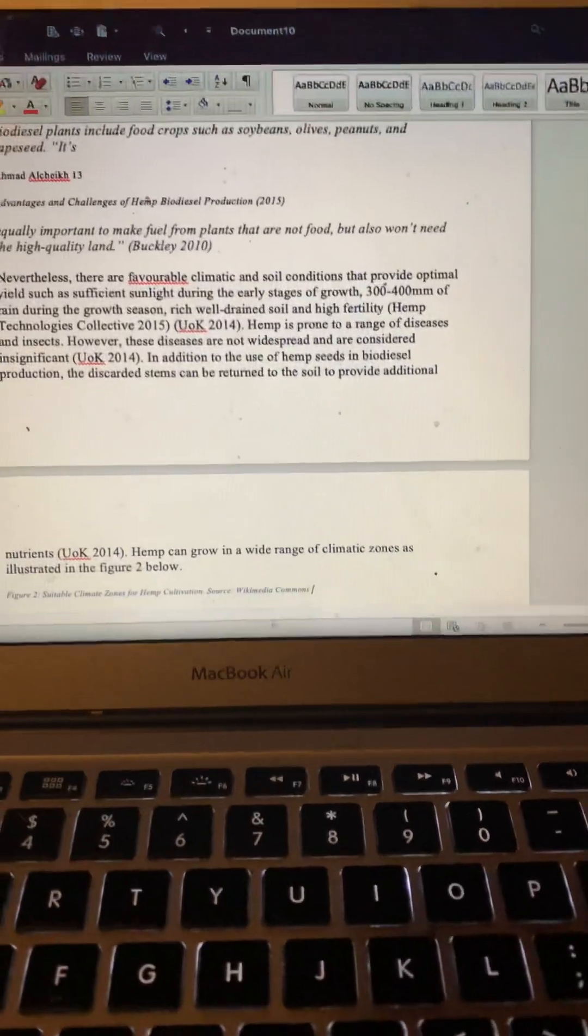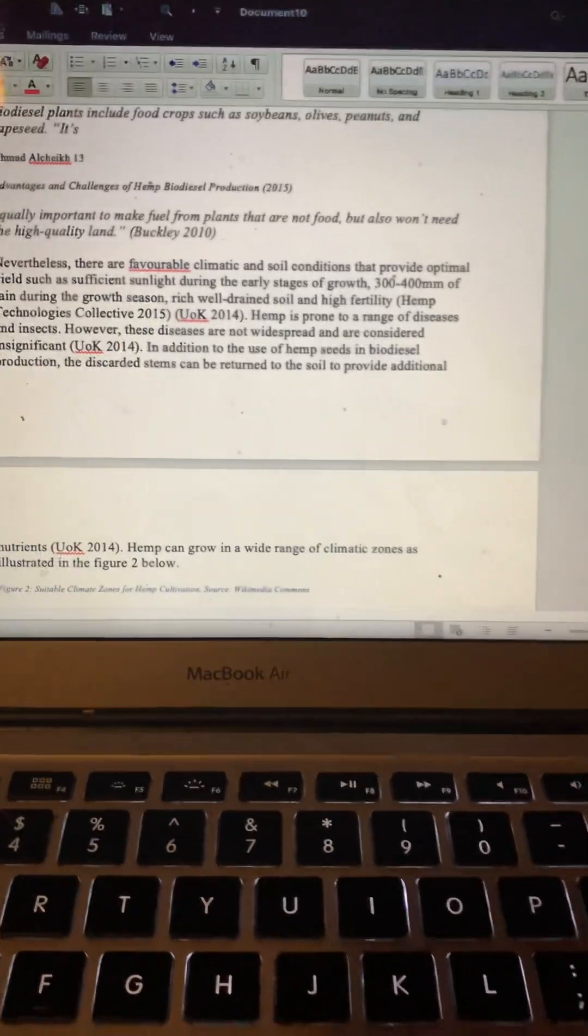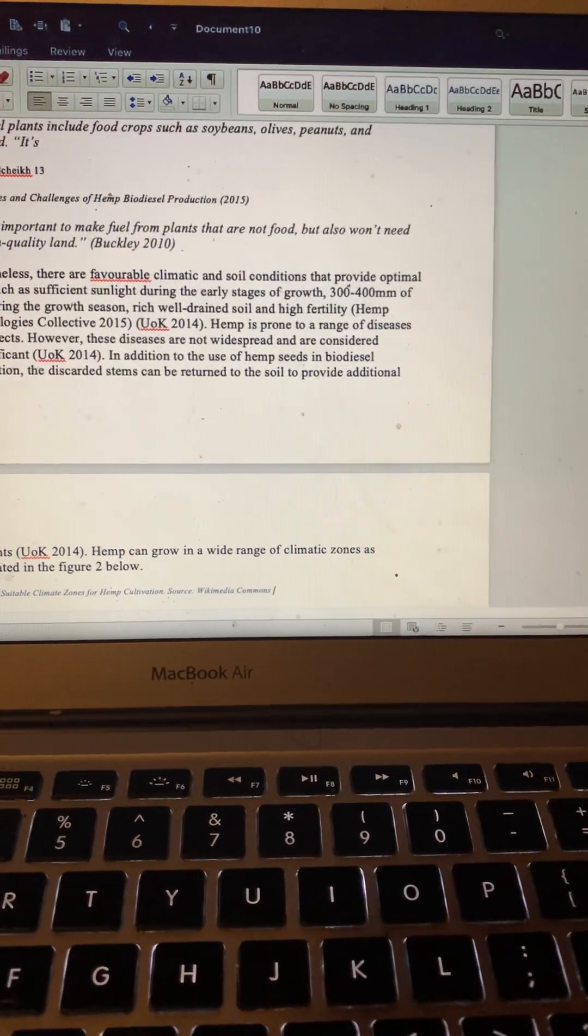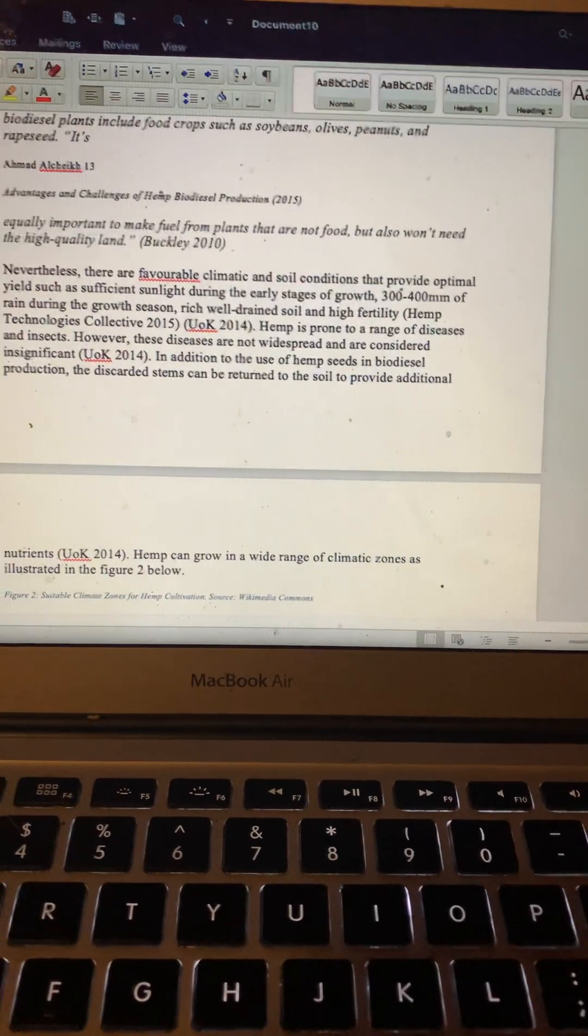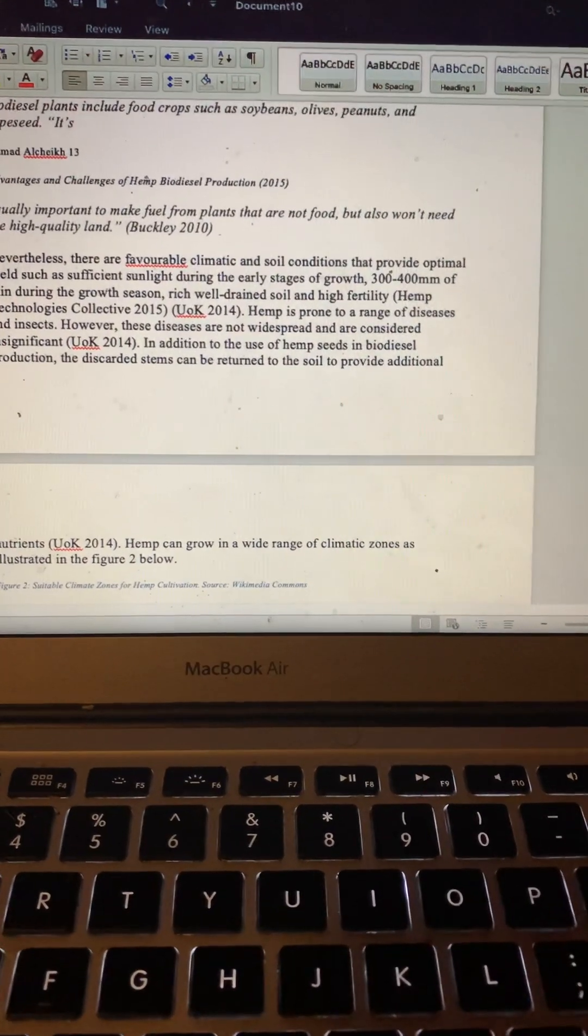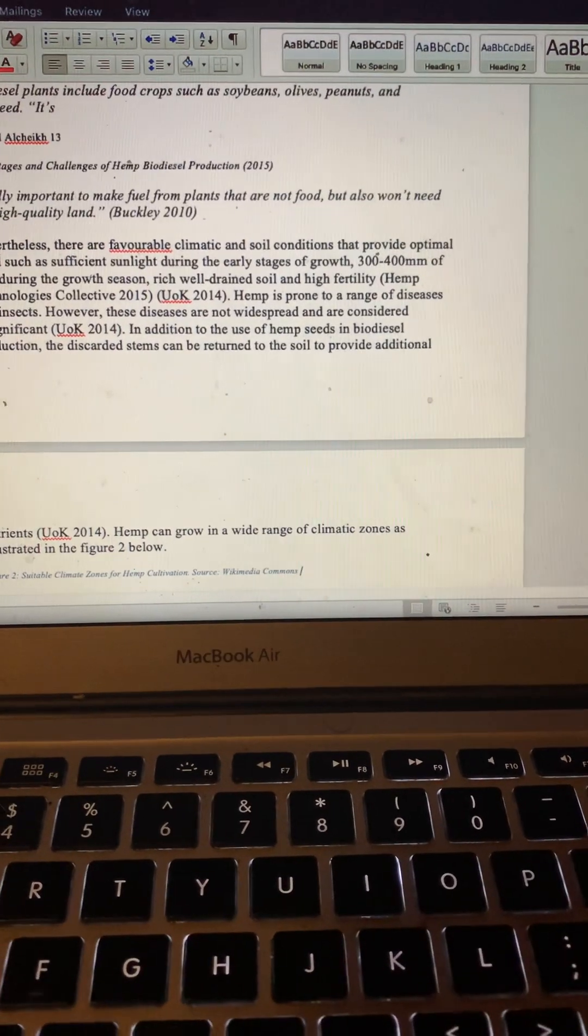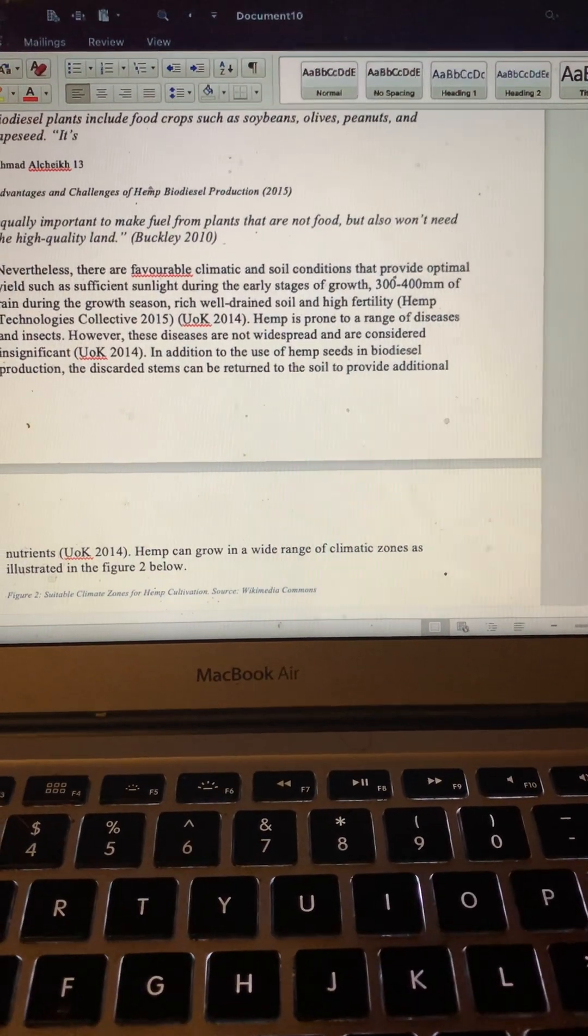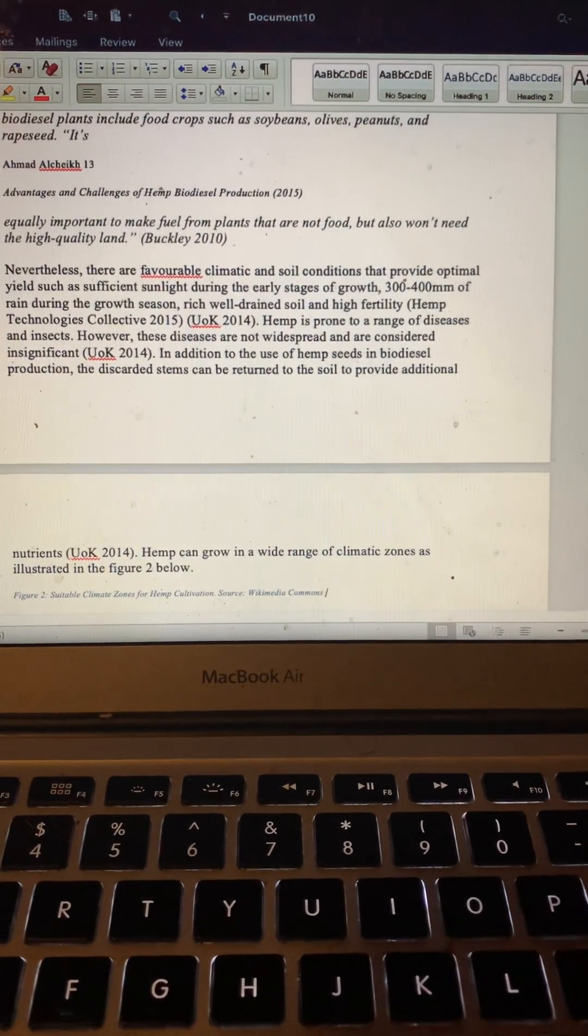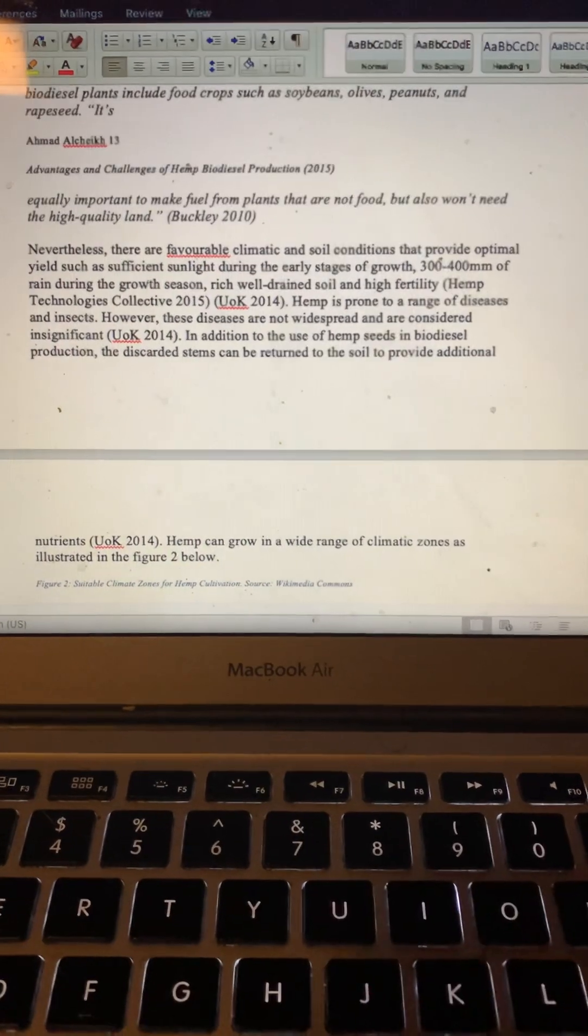Nevertheless, there are favorable climatic and soil conditions that provide optimal yield, such as sufficient sunlight during the early stages of growth, 300 to 400 mm of rain during the growth season, rich, well-drained soil, and high fertility. Hemp is prone to a range of diseases and insects.